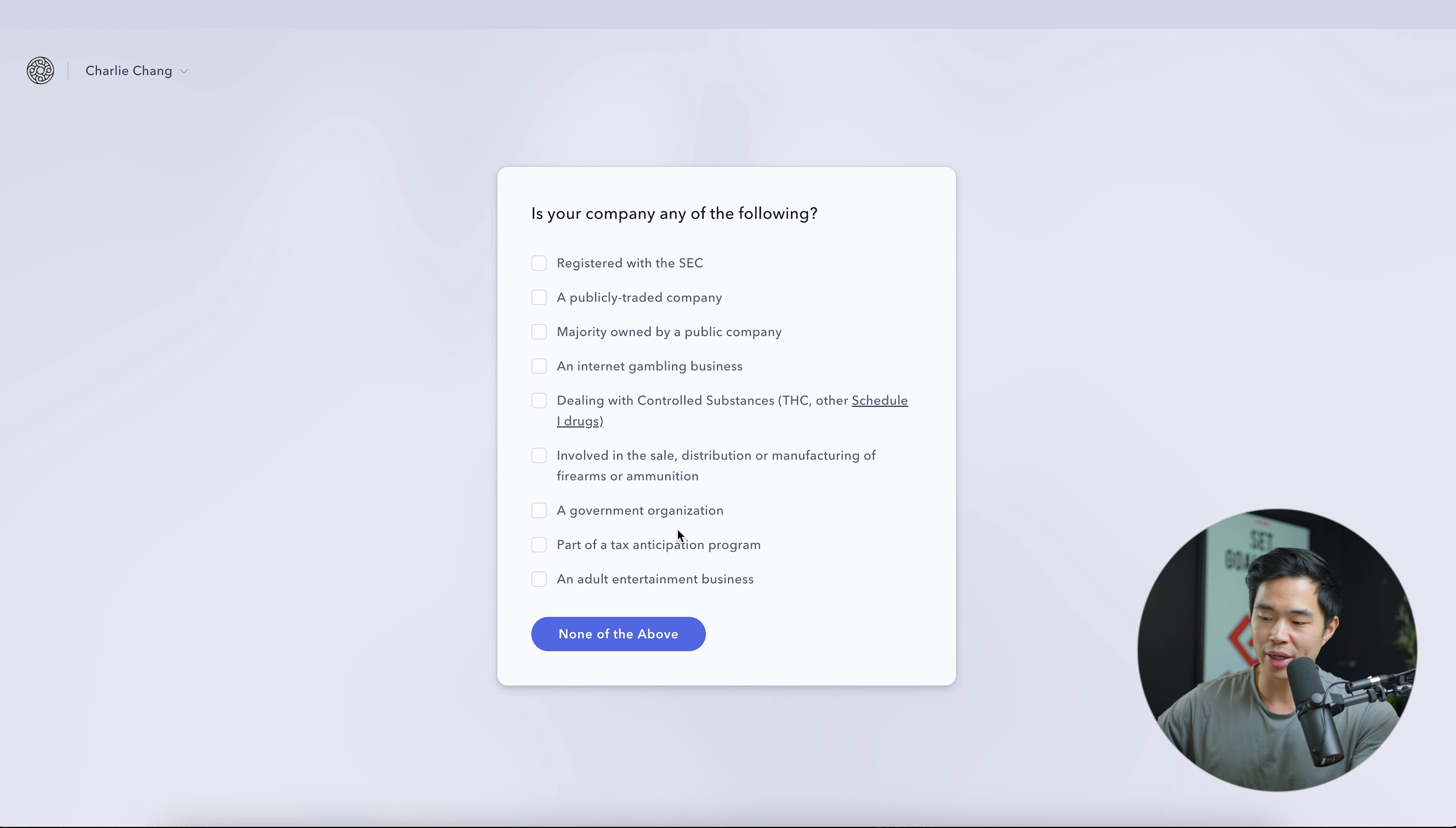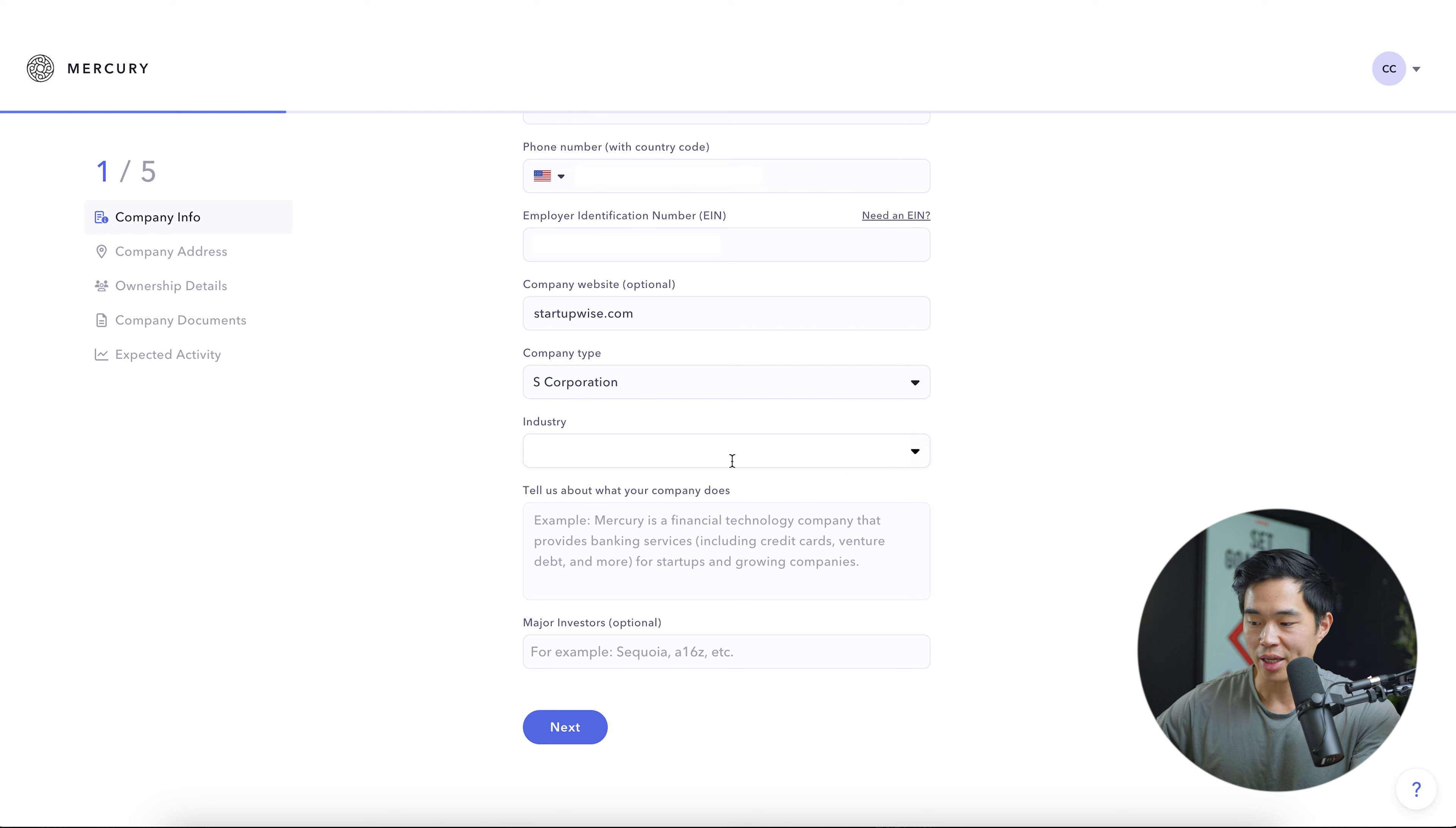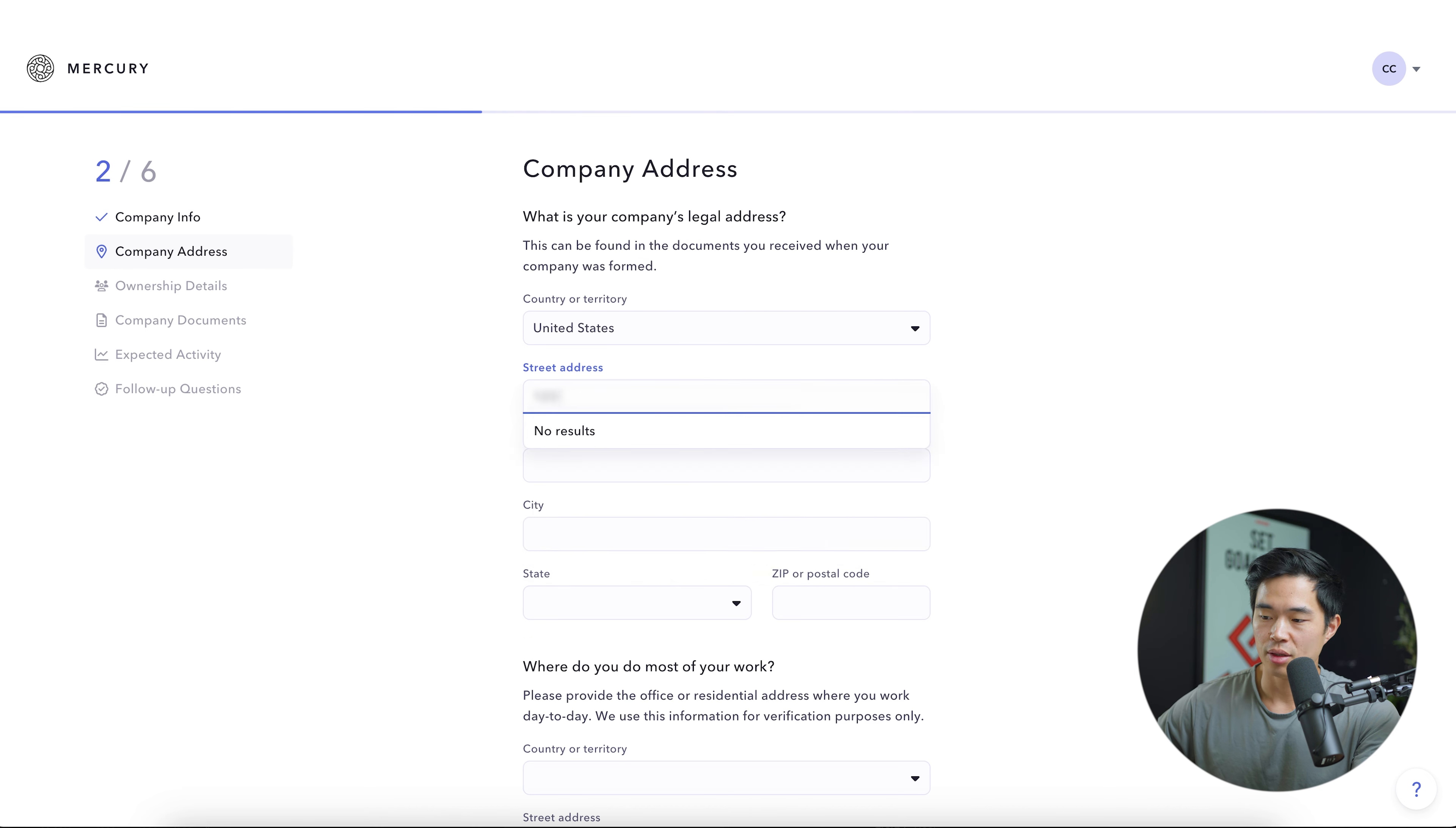So now we're going to enter in our company information. If your company does have a DBA doing business as, then you'll want to select this. Mine is not. So we'll select the country of incorporation, enter the phone number. Next, you'll enter in your employee identification number. After that, you can put in your company website. It's optional. You'll select your company type. I'll select S corporation. You can select LLC or whatever your business is. You'll select industry. I'll go ahead and select something here and tell them what your company actually does. This does not need to be super detailed. After that, you can enter in any major investors you have, but that is completely optional.